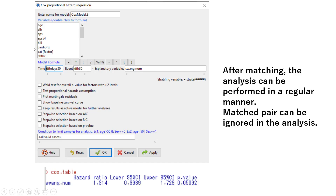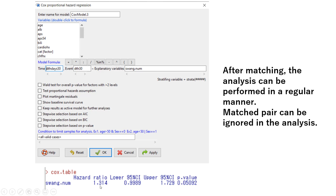Once you complete matching, you can perform outcome analysis as normal. You don't need to worry about using matched variables in the analysis. To see the effect of right heart catheterization on survival, perform a regular Cox proportional hazard regression. Since the baseline characteristics are balanced, you do not need to adjust for covariates — just click OK. The result indicates that using the catheter may increase the risk of dying by 1.3 fold.